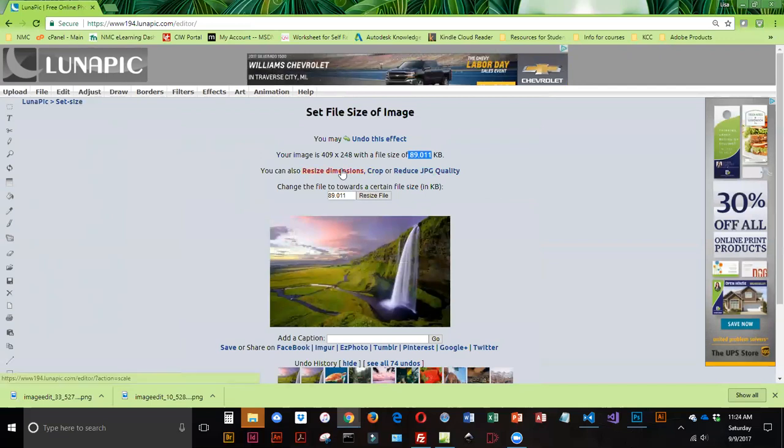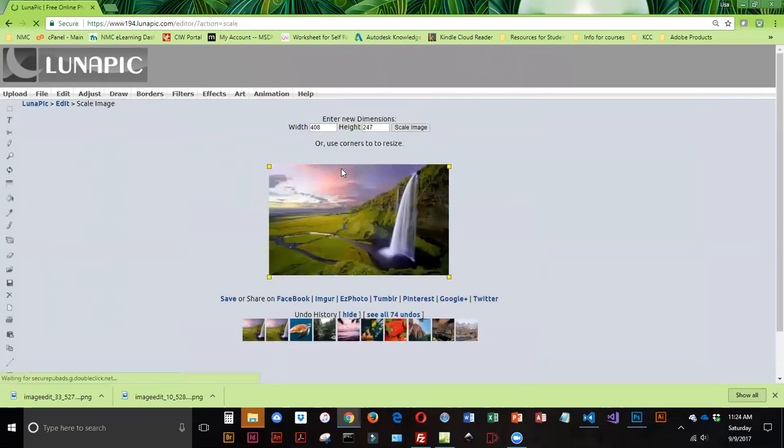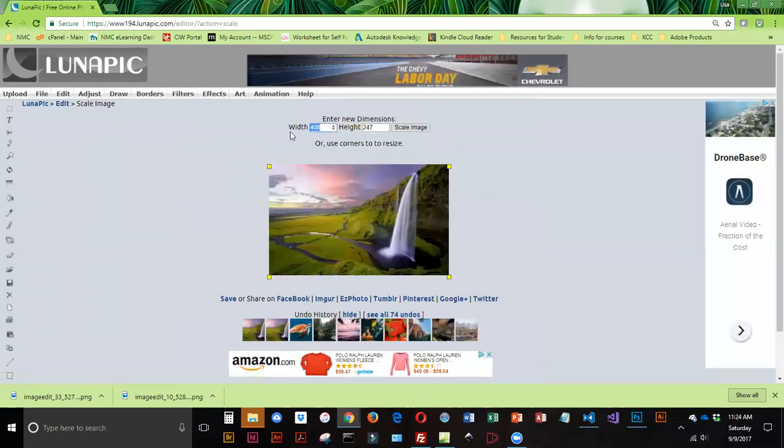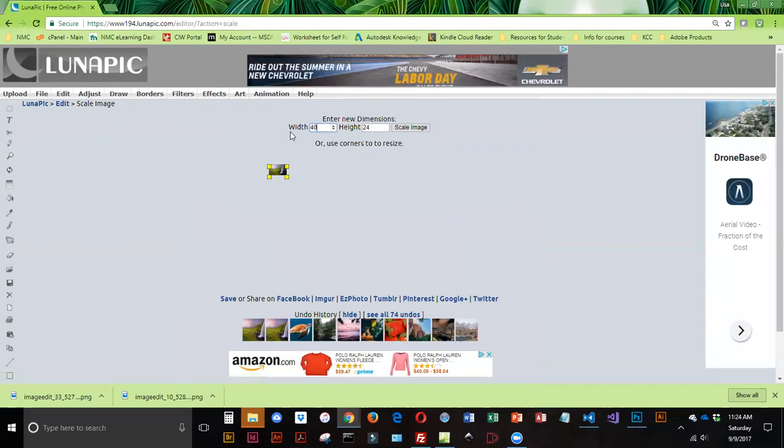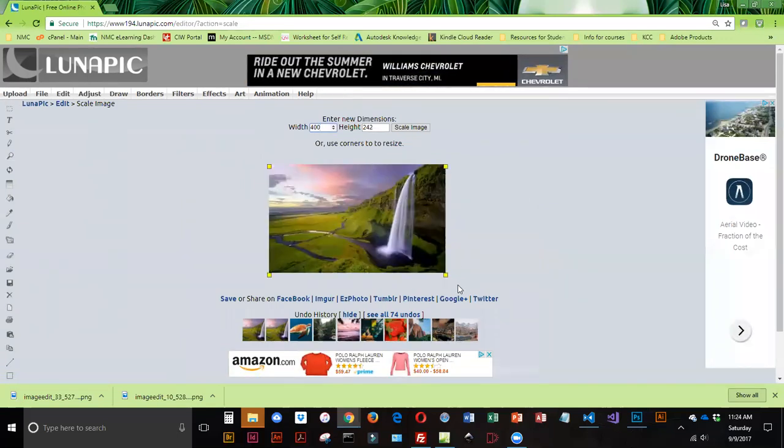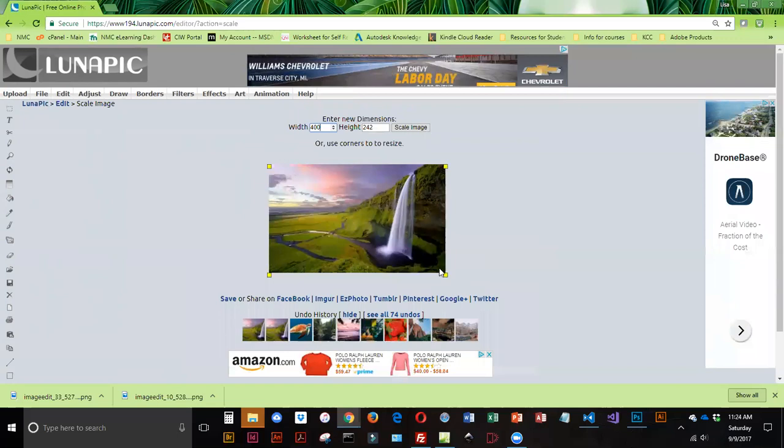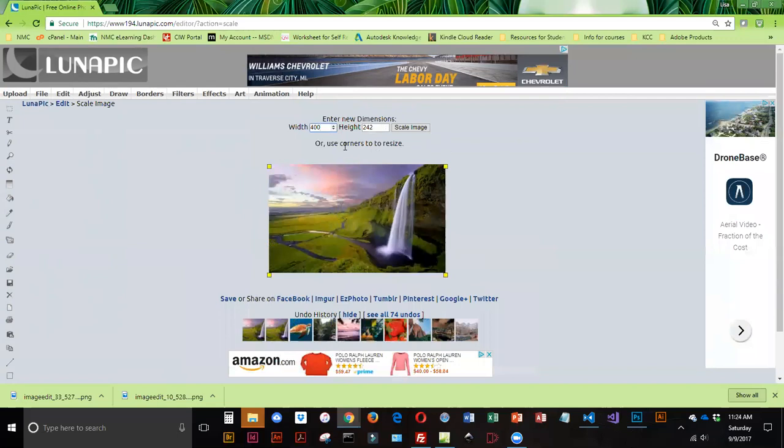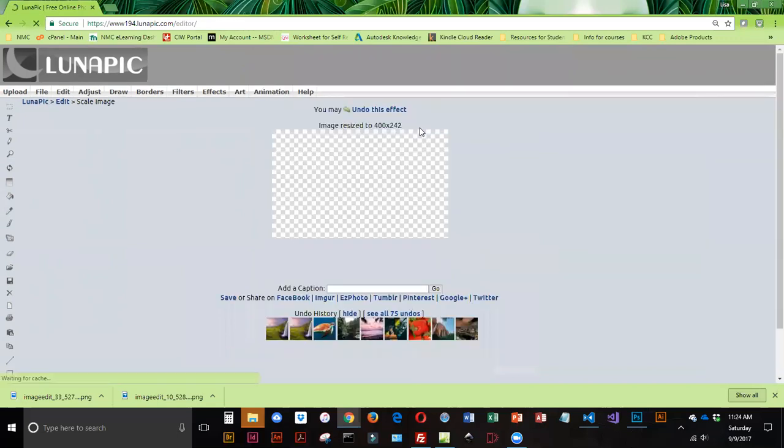So I'm going to click on Resize Dimensions. And I'm going to key in 400. And it is going to keep my height and width in proportion. Now, if I wanted to, I could drag on the corner sizing handles. But if you do that, you want to make sure you press Shift to keep the height and width in proportion. If you just enter values for width, it automatically adjusts your height. You don't have to worry about things getting out of proportion.